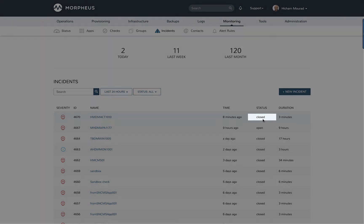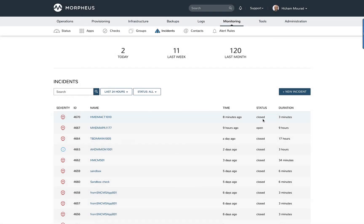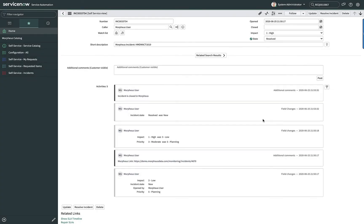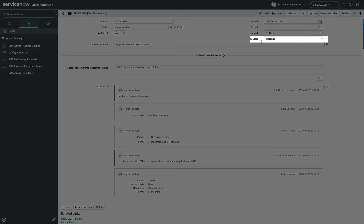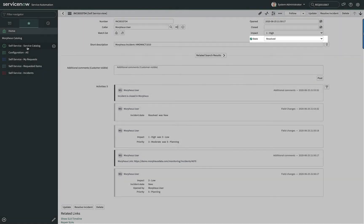Now what happens as a result of this incident management integration — if I switch over to ServiceNow, we'll see that the state of that incident has now changed to resolved.